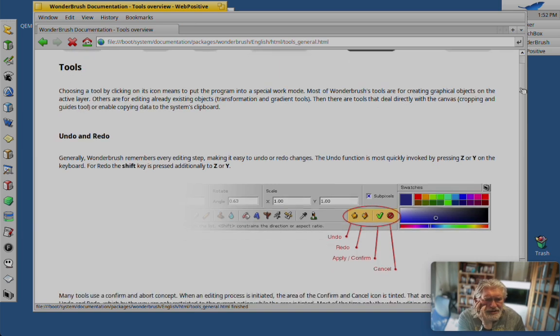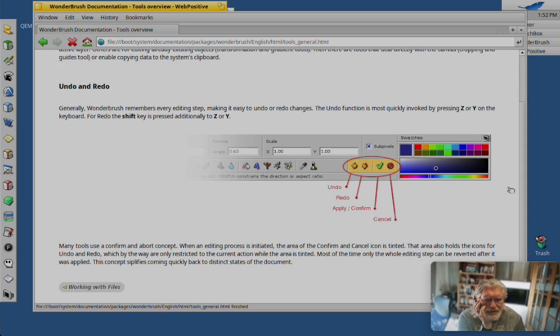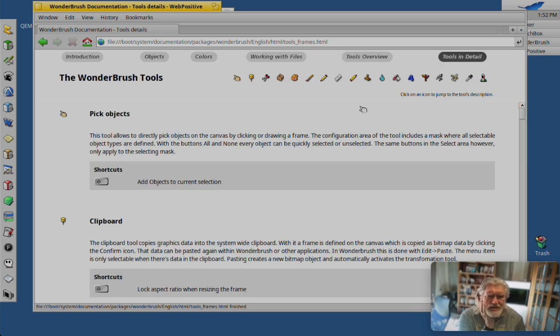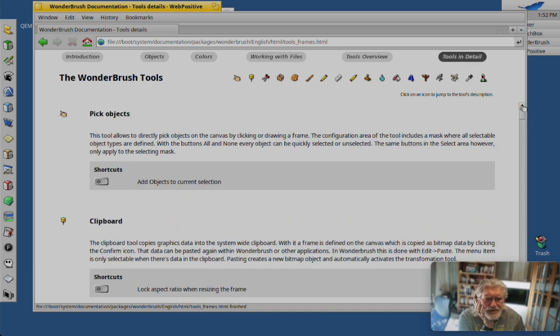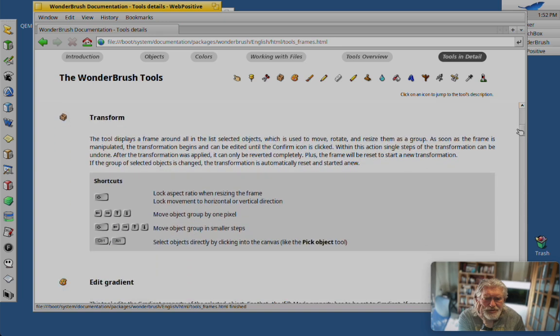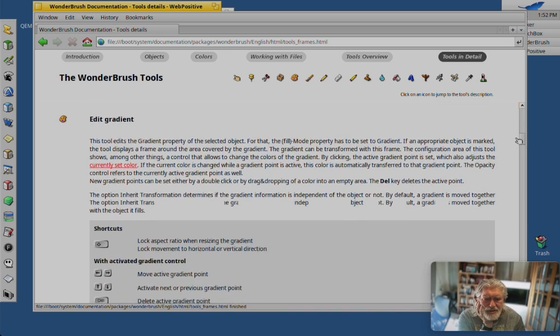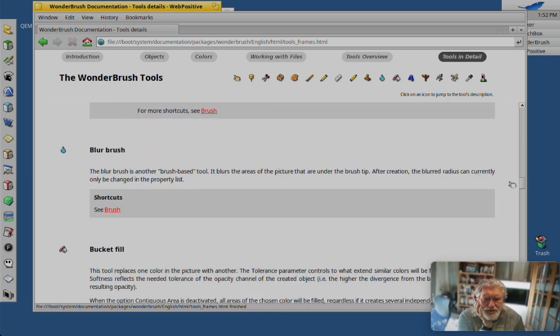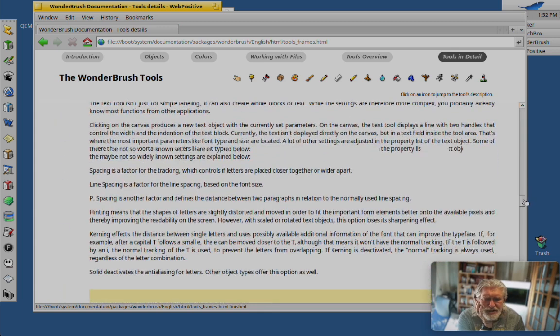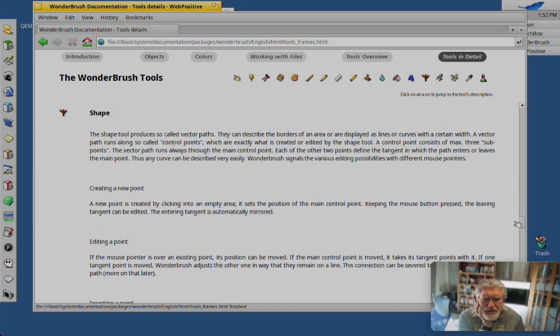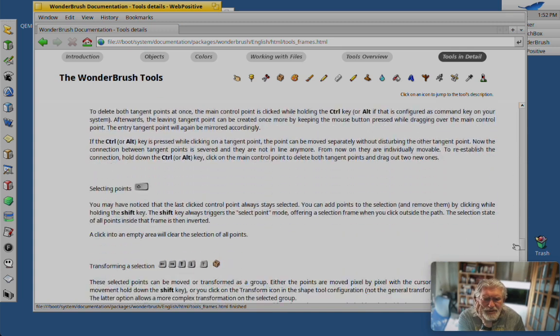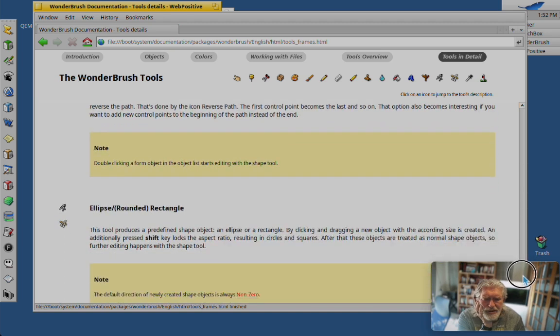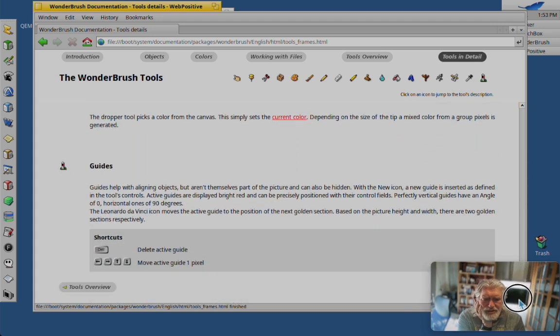Undo, redo. Tools. Let's try tools in detail. Pick objects. Crop, transform, clone brush, blur brush, bucket fill, text, shape. How do I actually select a piece of my...